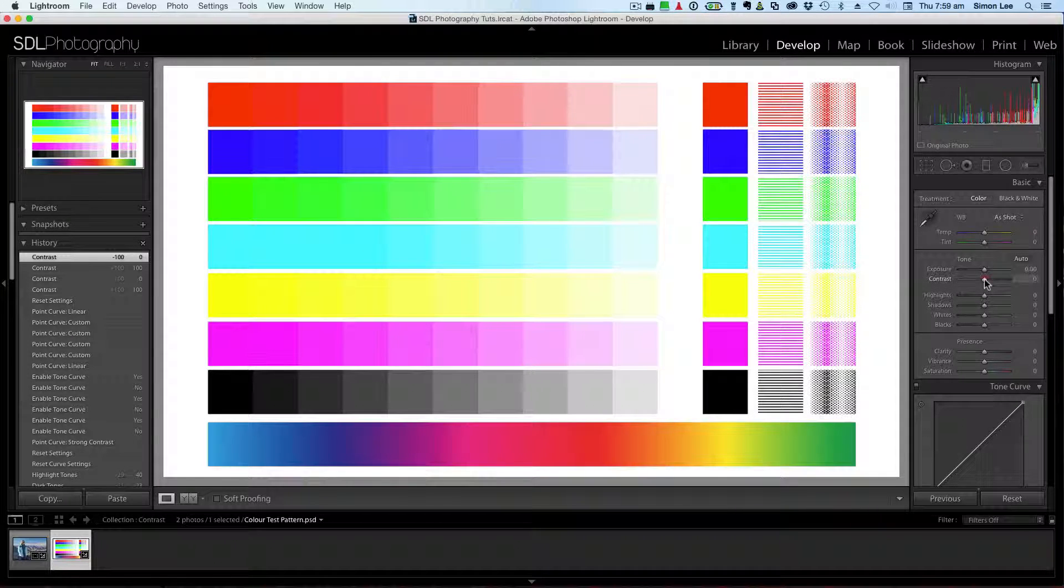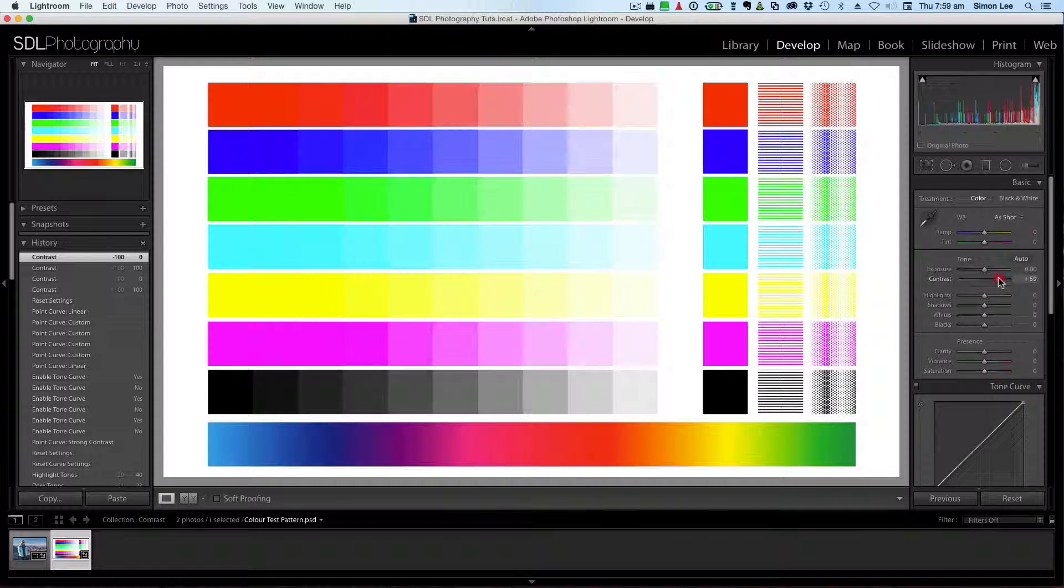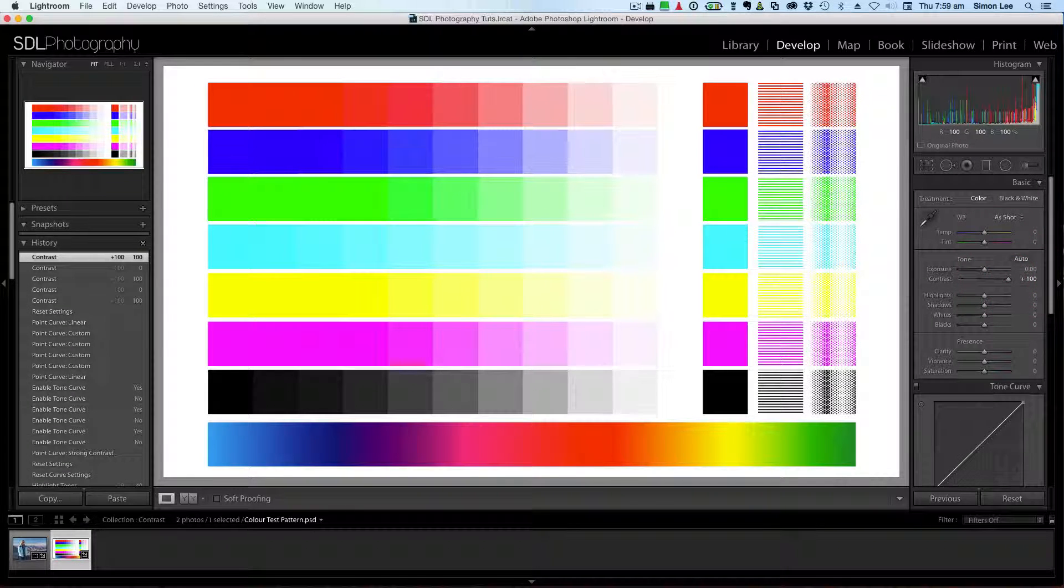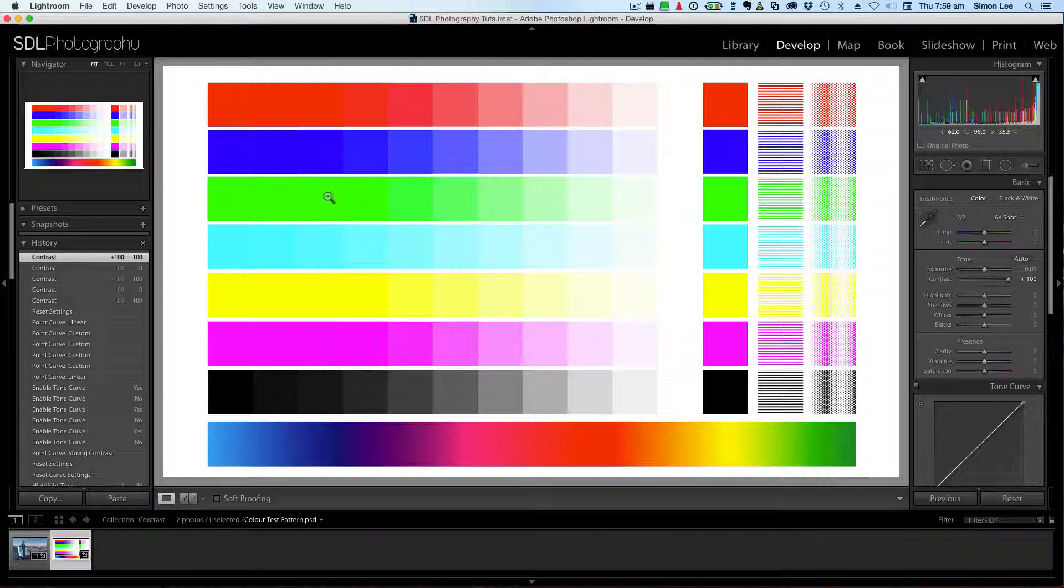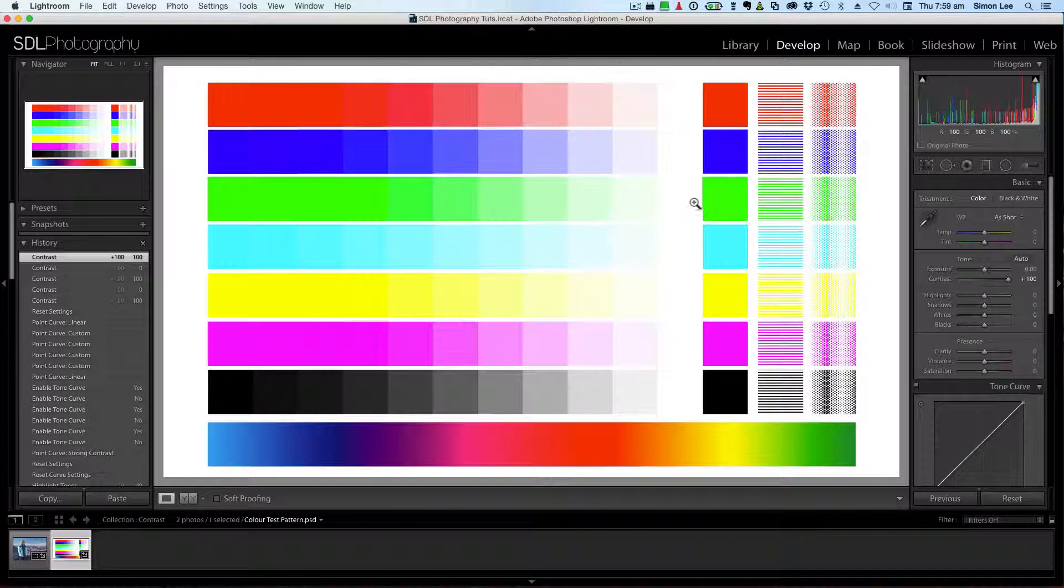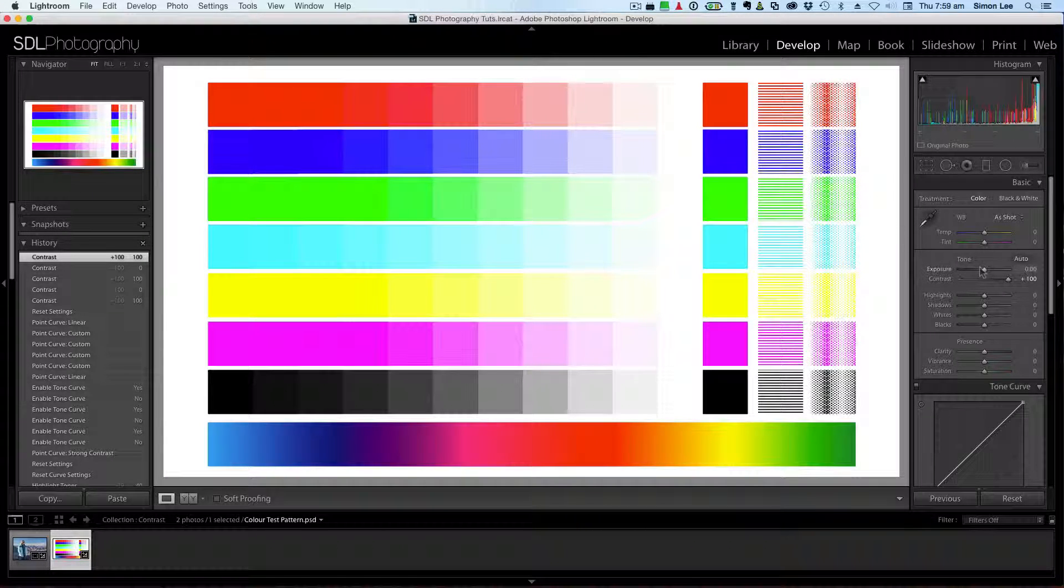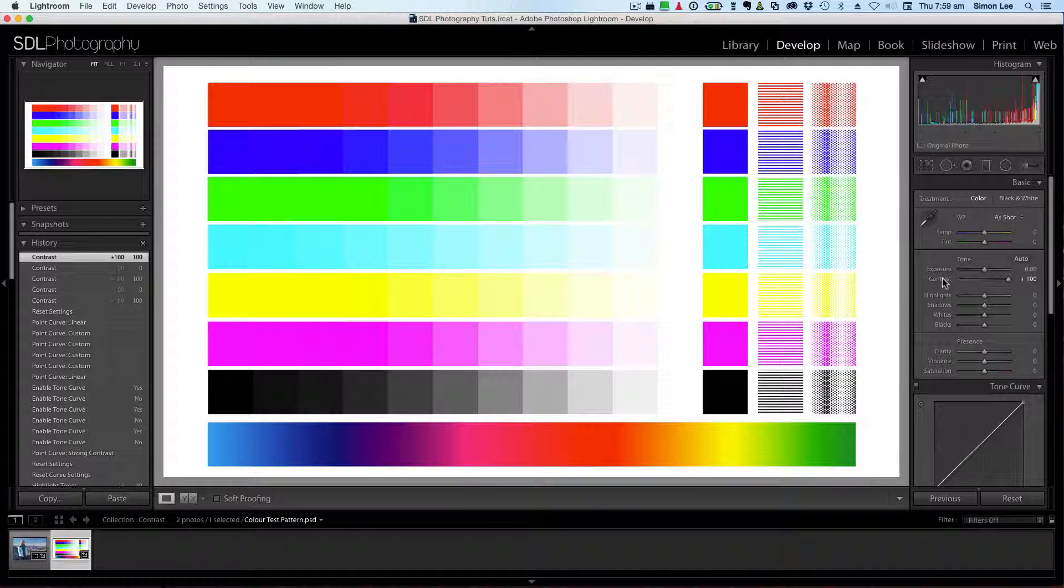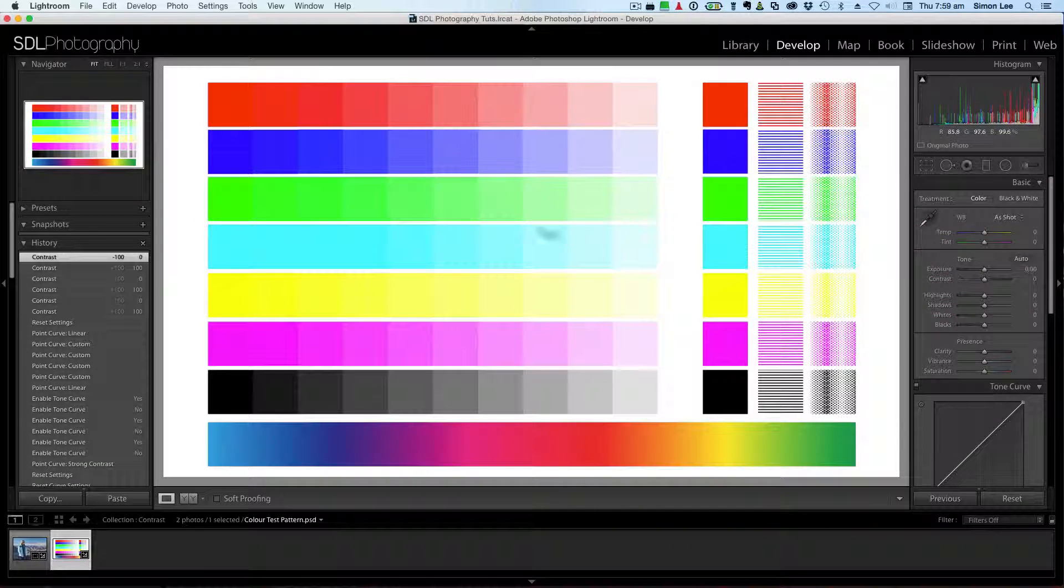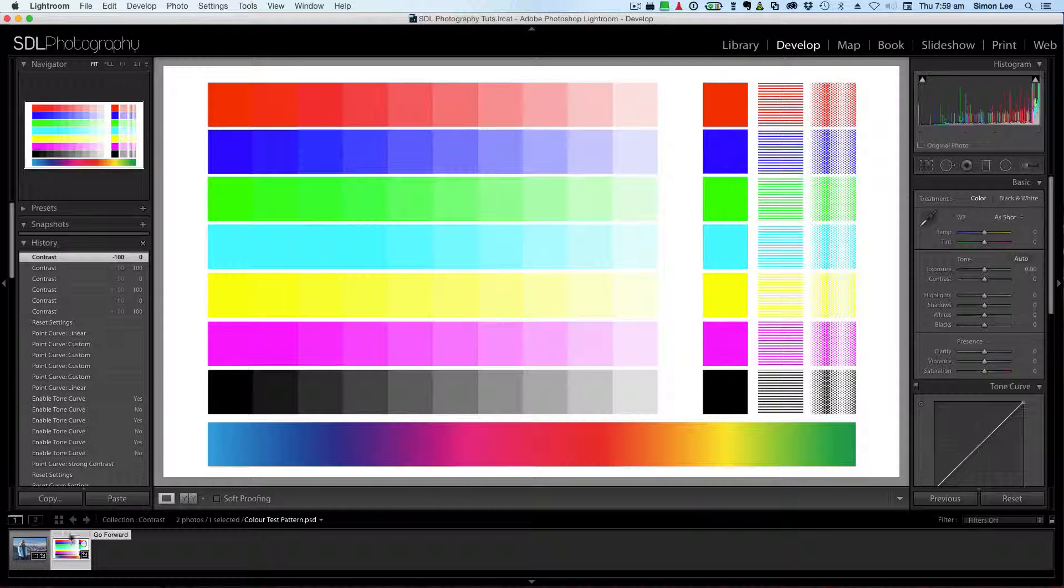So if we watch in the middle, down through here stays pretty much the same. It's these values and these values that are adjusted. So contrast works at adjusting the dark tones and the light tones at the same time.